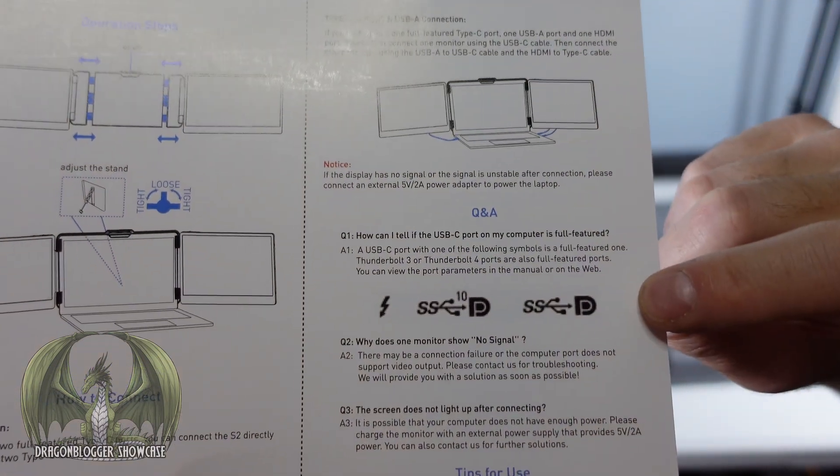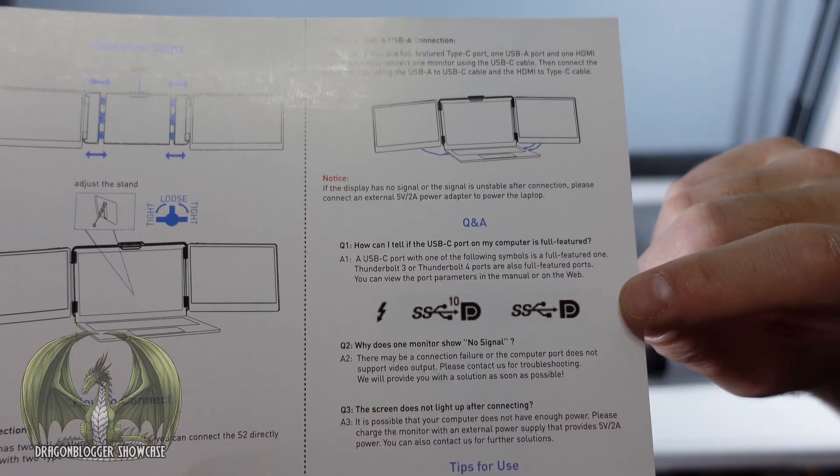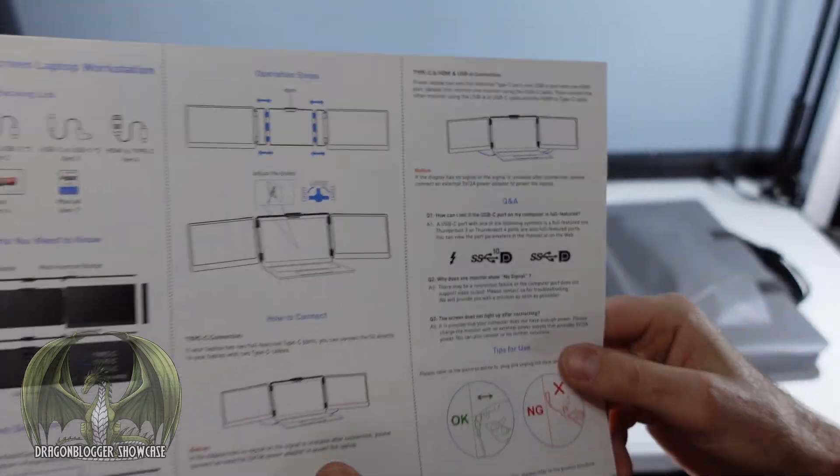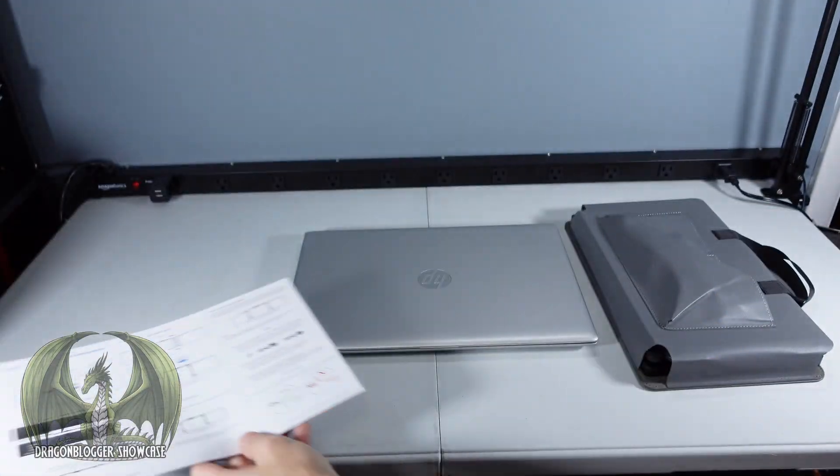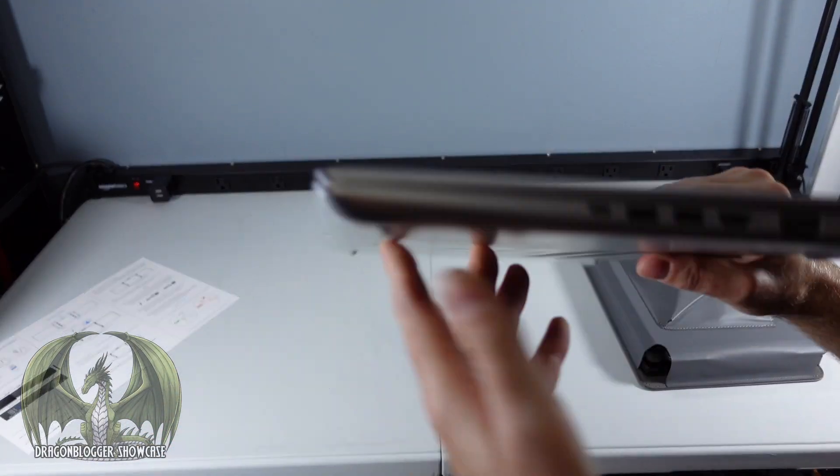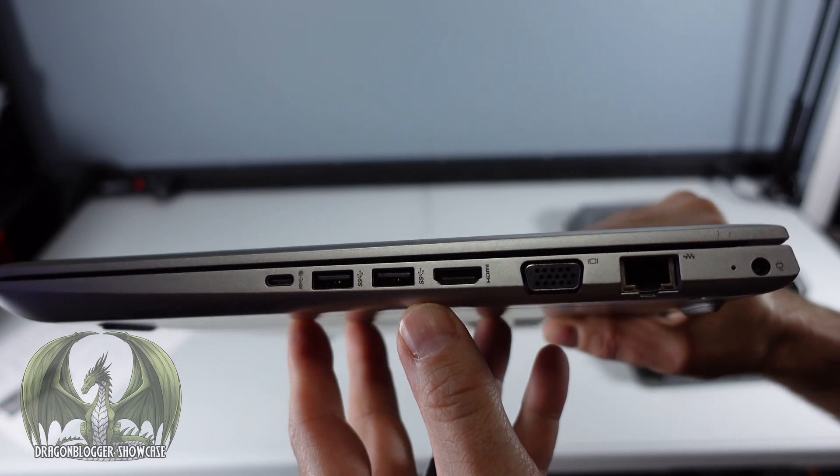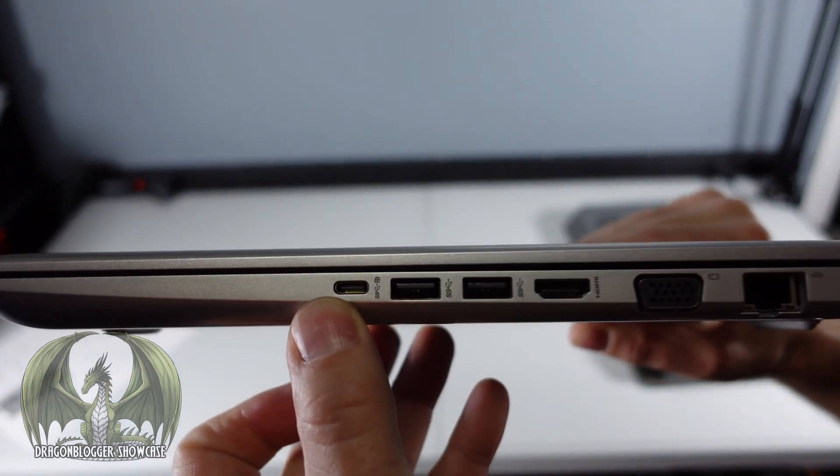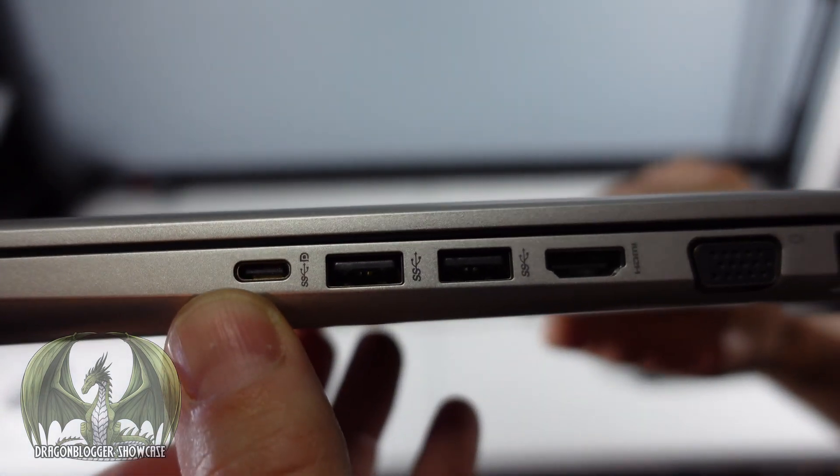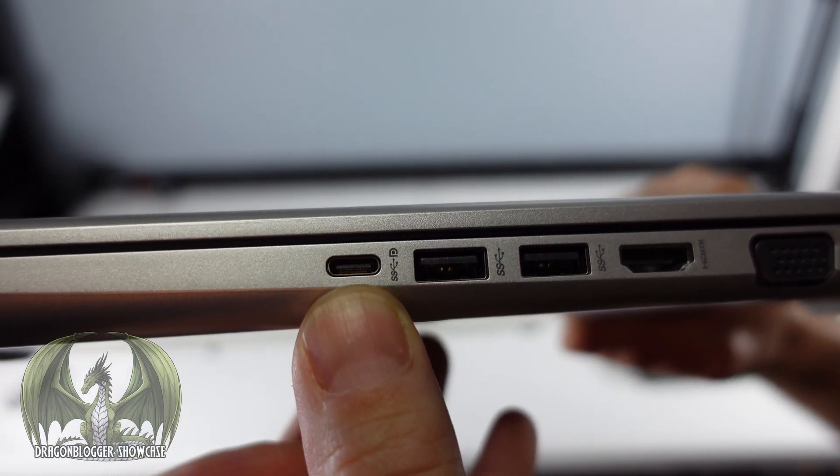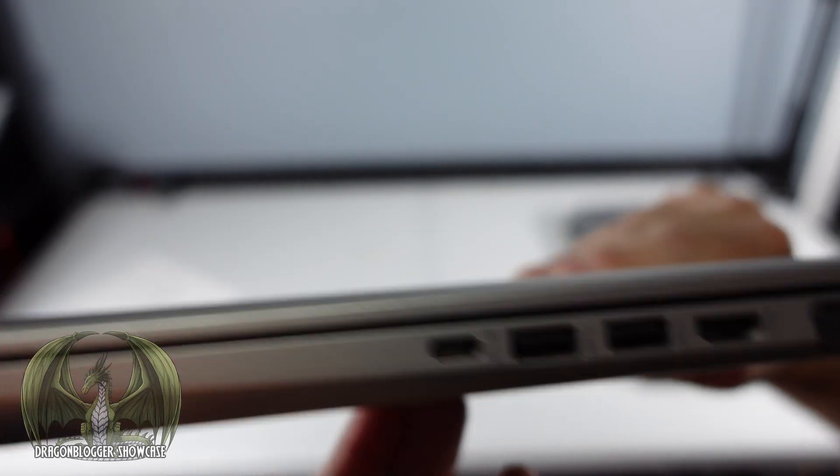Either have two of these ports on your laptop or at least one and also an HDMI port. My laptop has the available HDMI port and the available USB-C port with that display port symbol next to it.